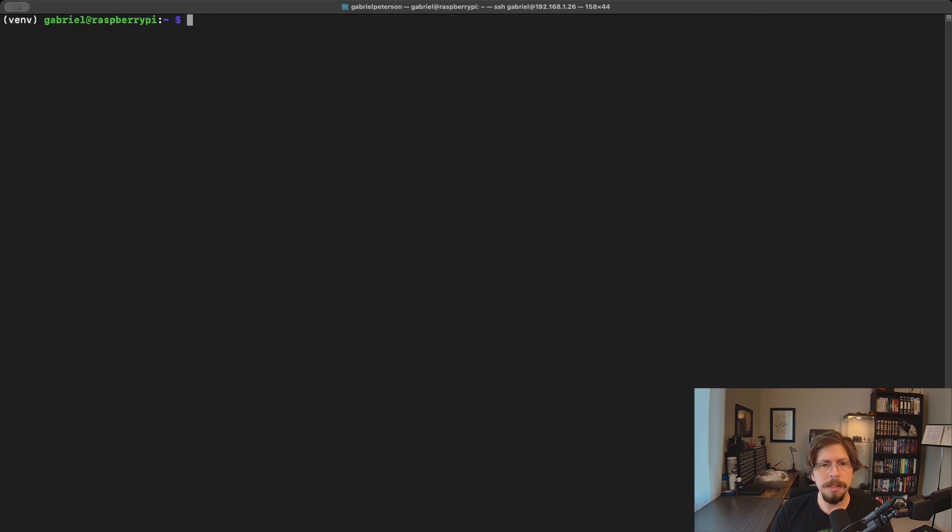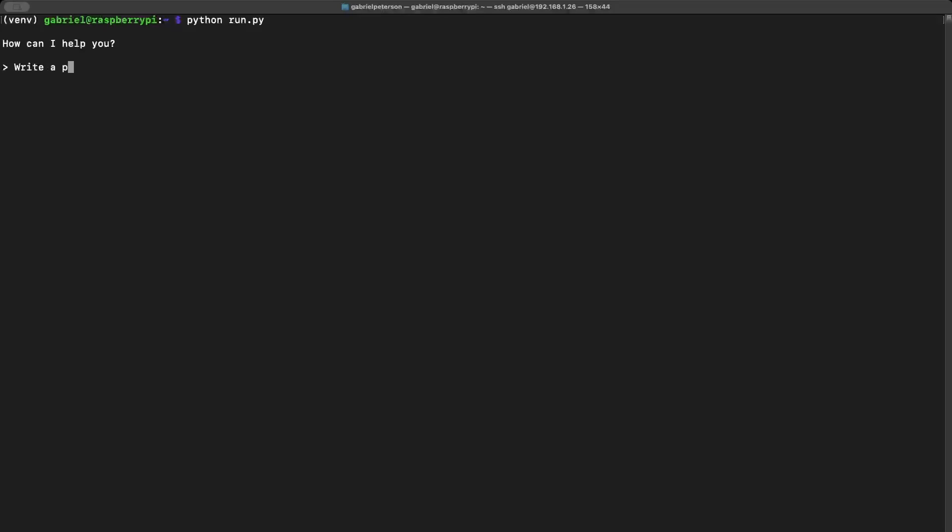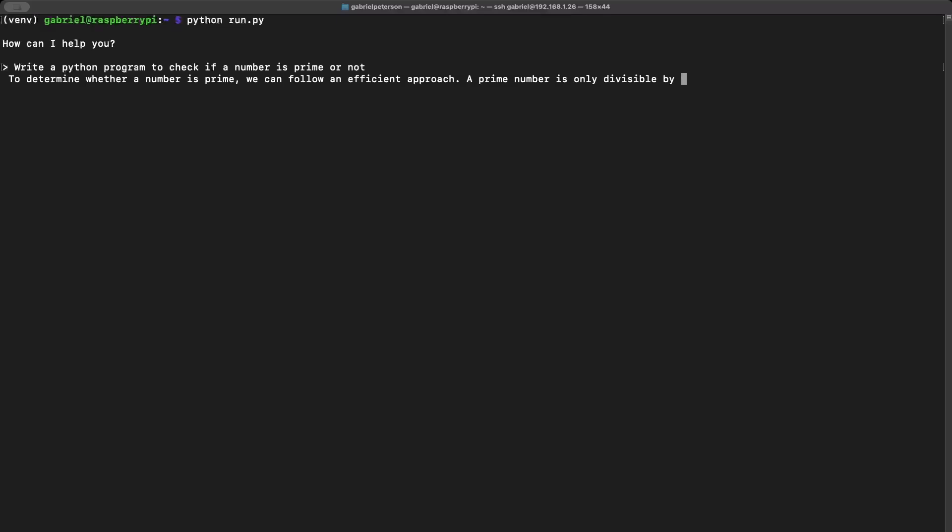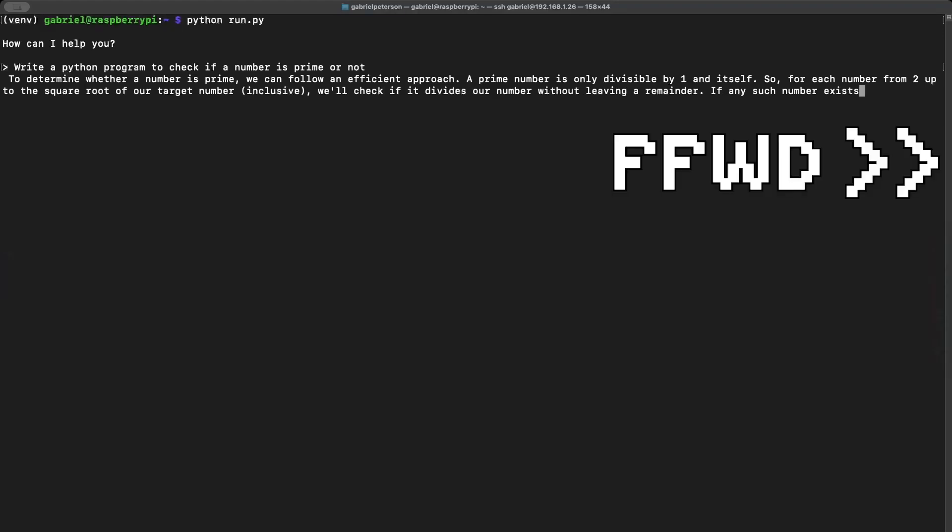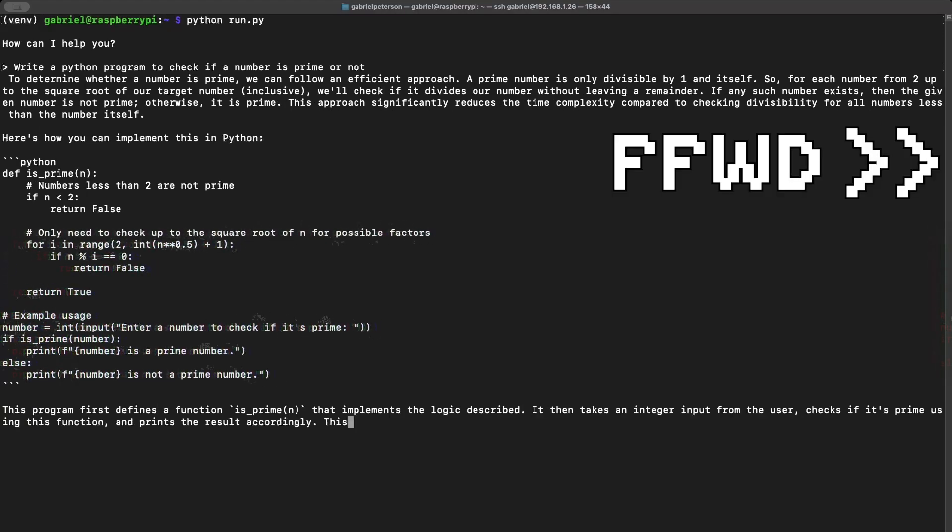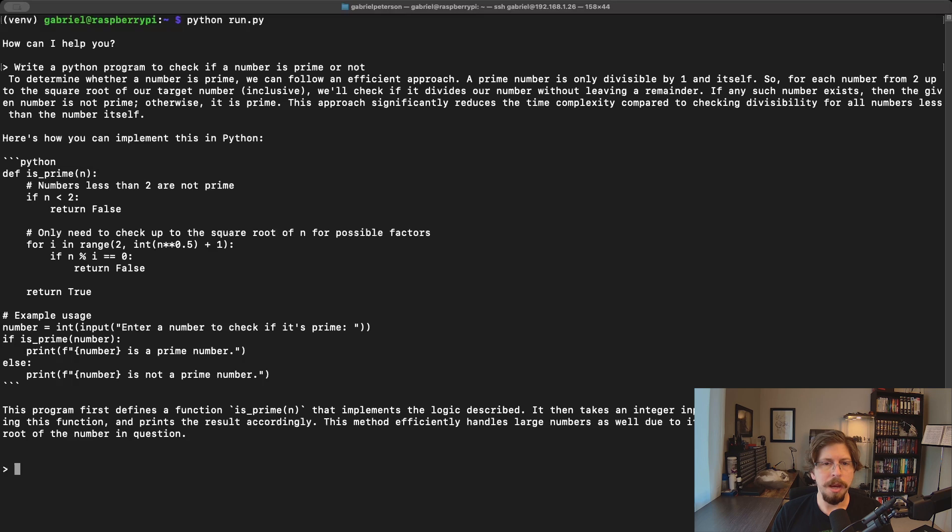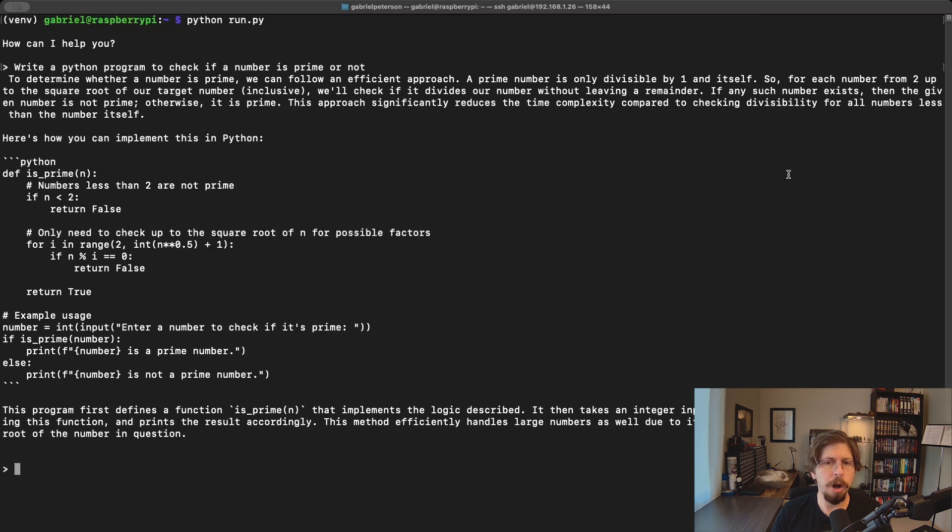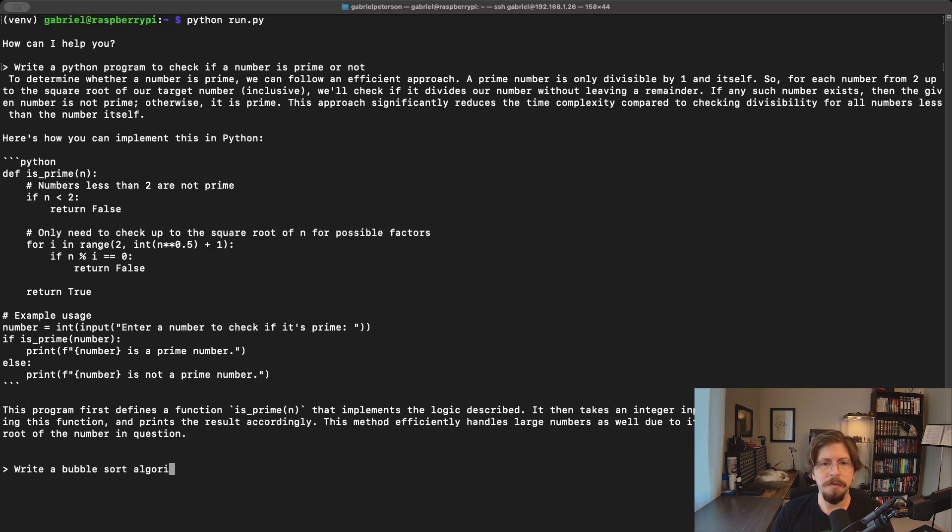We'll run it once again asking the Phi3 model the same questions I asked the Orca model. When asking it for a program to check if a number is prime, it gives the same primary code as a response at roughly the same speed as the Orca mini 3B model, but it provides more explanation, comments on its code, and proper indentation.